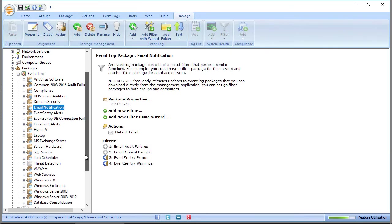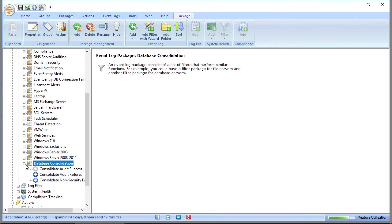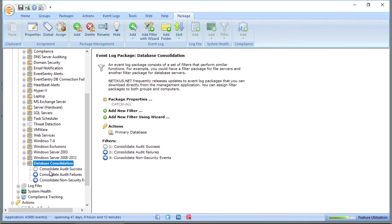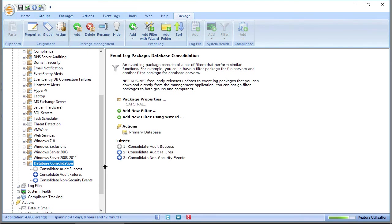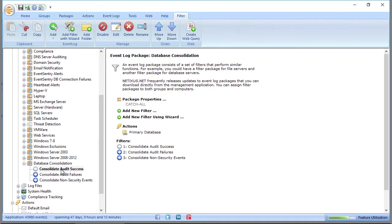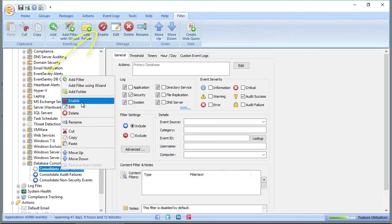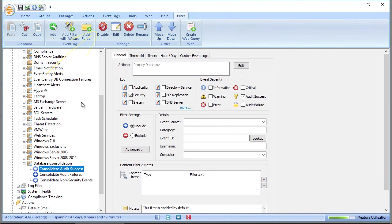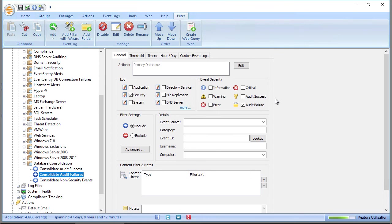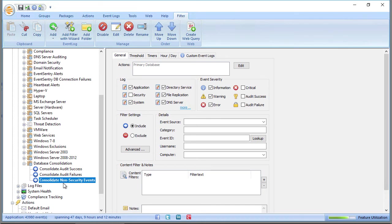Another package that's installed by default if you use a database is the database consolidation package. And this contains the rules that determine which events will go to your database. Again, audit success is disabled. You can enable that simply by right-clicking, saying enable. And the rule here is very simple. It simply says any audit success from the security event log will go to the primary database. This audit failure is exactly the same, except that the audit failure checkbox is checked. The consolidated non-security events is pretty much the same thing, except all the logs except for security, monitoring the information warning and error types.